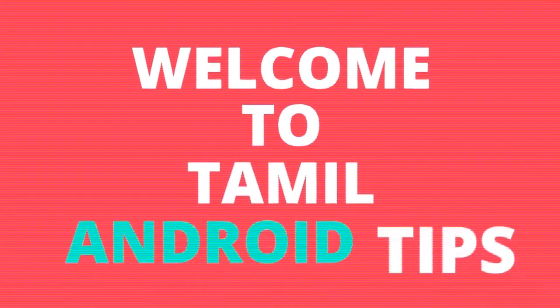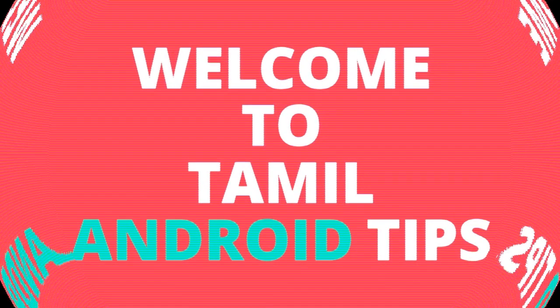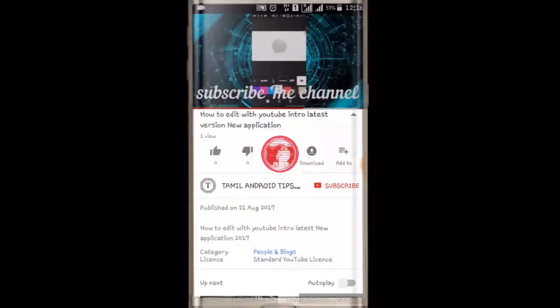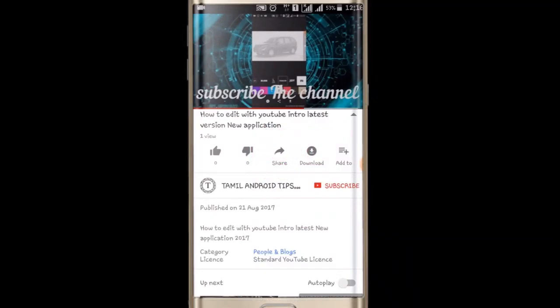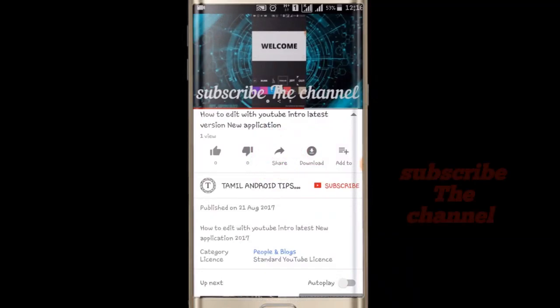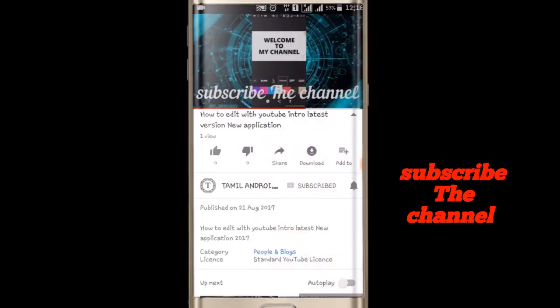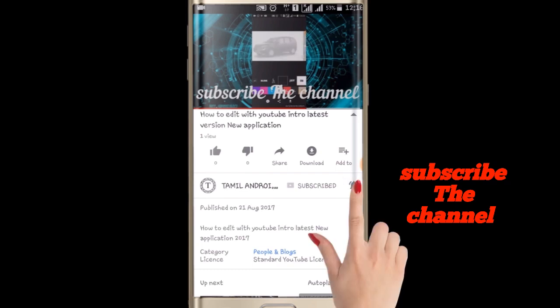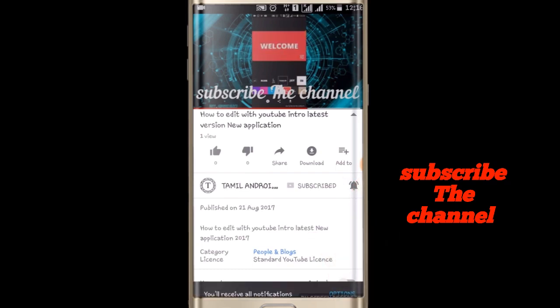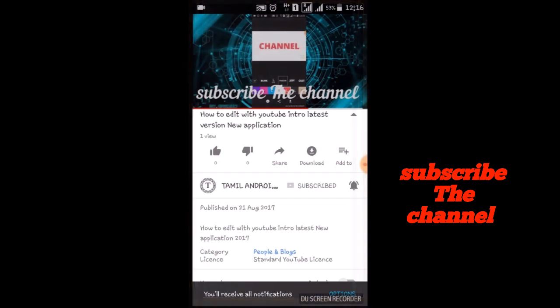Welcome to Tamil and Riot Tips. If you are subscribed to our channel, click the red button and subscribe. Then press the bell button.